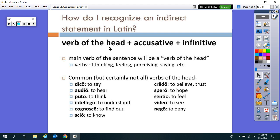So let's start with 'verb of the head' — what does that mean? These are verbs of thinking, feeling, perceiving, saying, etc. I've given a list here, and you need to pause and write it down. These are the most common verbs of the head you're going to see in Latin — not all of them by any means, but the ones you'll see quite a bit. Go ahead and pause and copy those down.